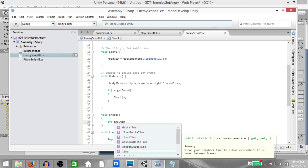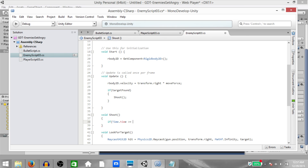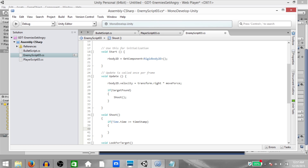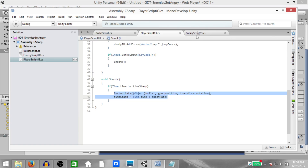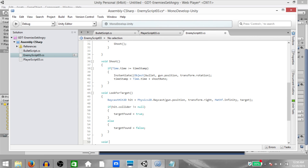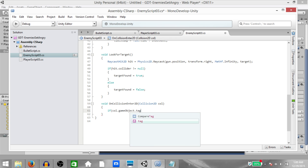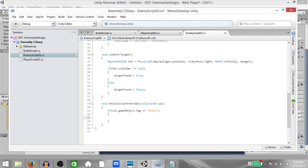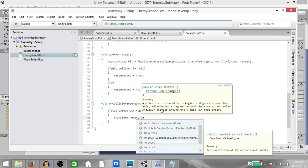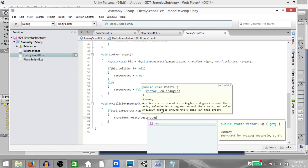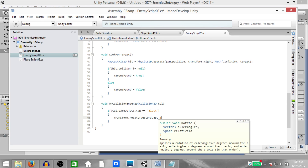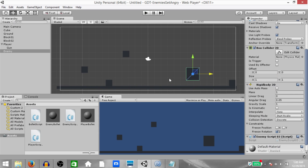In the Shoot function: if Time.time >= timestamp, instantiate the bullet — same as the player. Next, void OnCollisionEnter2D with Collision2D as a parameter: if coll.gameObject.tag equals 'block', then transform.Rotate on Vector3.up by 180 degrees. So when the enemy hits either of the blocks it will rotate and move in the opposite direction.